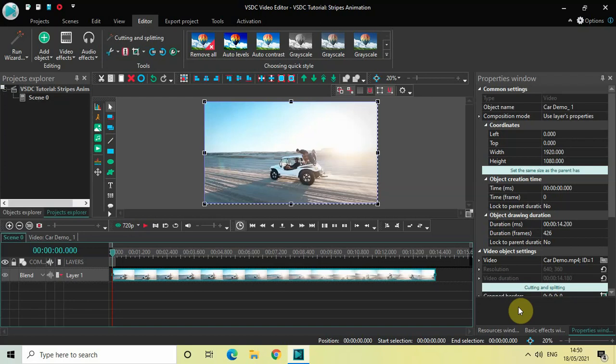Hey guys, welcome back to NextGen Blogger. In this video I will show you how you can create a slow moving stripes animation in VSDC free video editor.